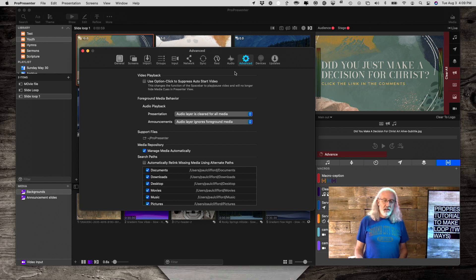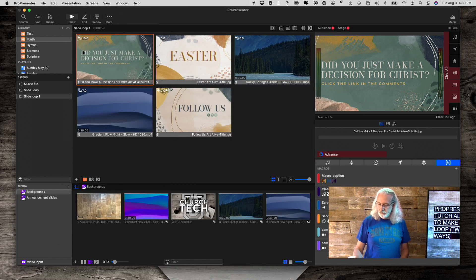So that is how you can add a slide loop to your presentations in ProPresenter 7.